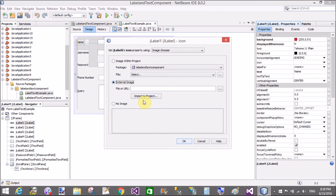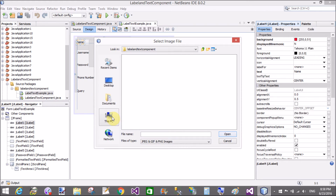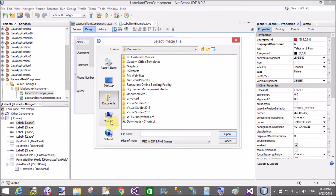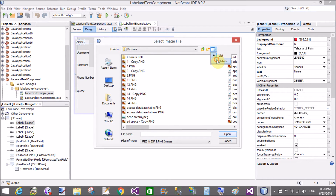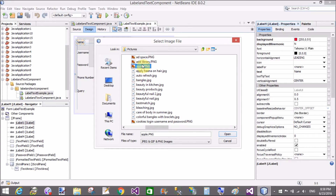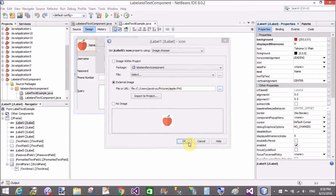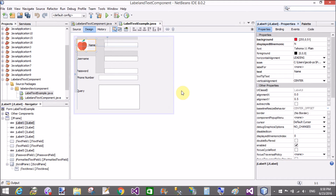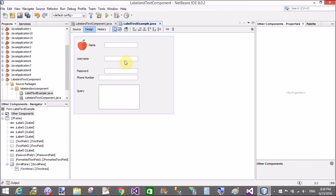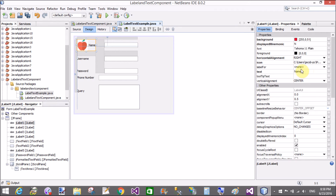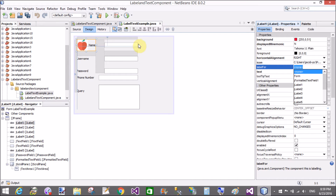If you want to set icons in the label, set pictures using the icon property — either from a file or a URL. Click the ellipse button and select a picture from your computer drive. Select small pictures for your label control, like apple.png. The picture is by default left-aligned and the text is right-aligned. You can also set the leading and trailing of the pictures — horizontal alignment is right, and you can set left or right.